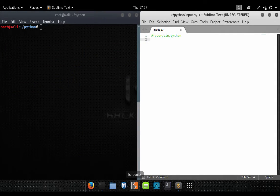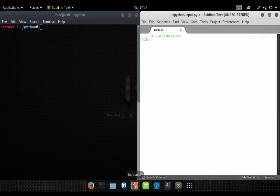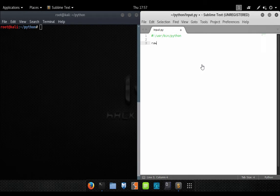In today's Python lesson, we're going to talk about processing user input. In order to do so, we will use the raw_input function.